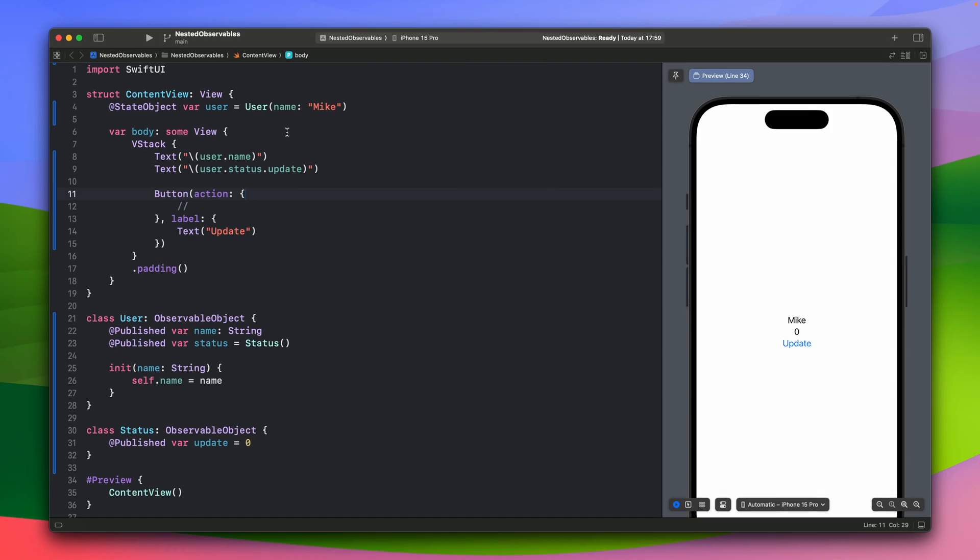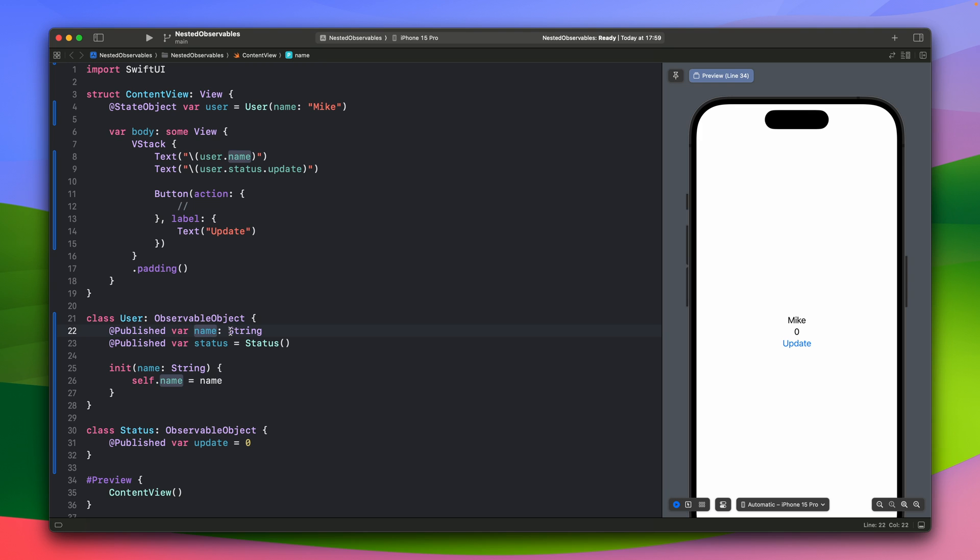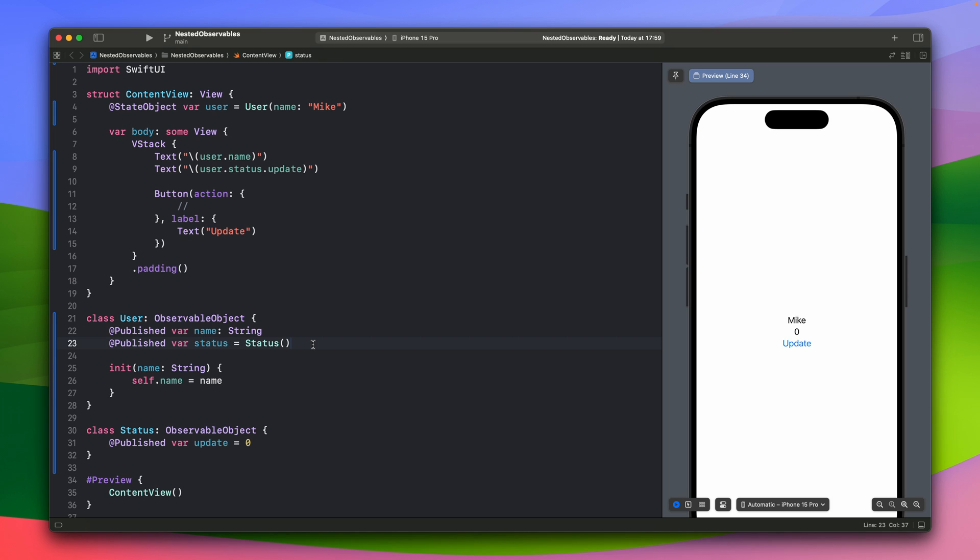Okay, so I have a very simple example here. There's a view with the state object. The state object is an instance of the user class. And this one is the observable object. It has the name, just a string, and status. And the status is another observable object. And as you can see, we have the observable object user with the nested observable object status.